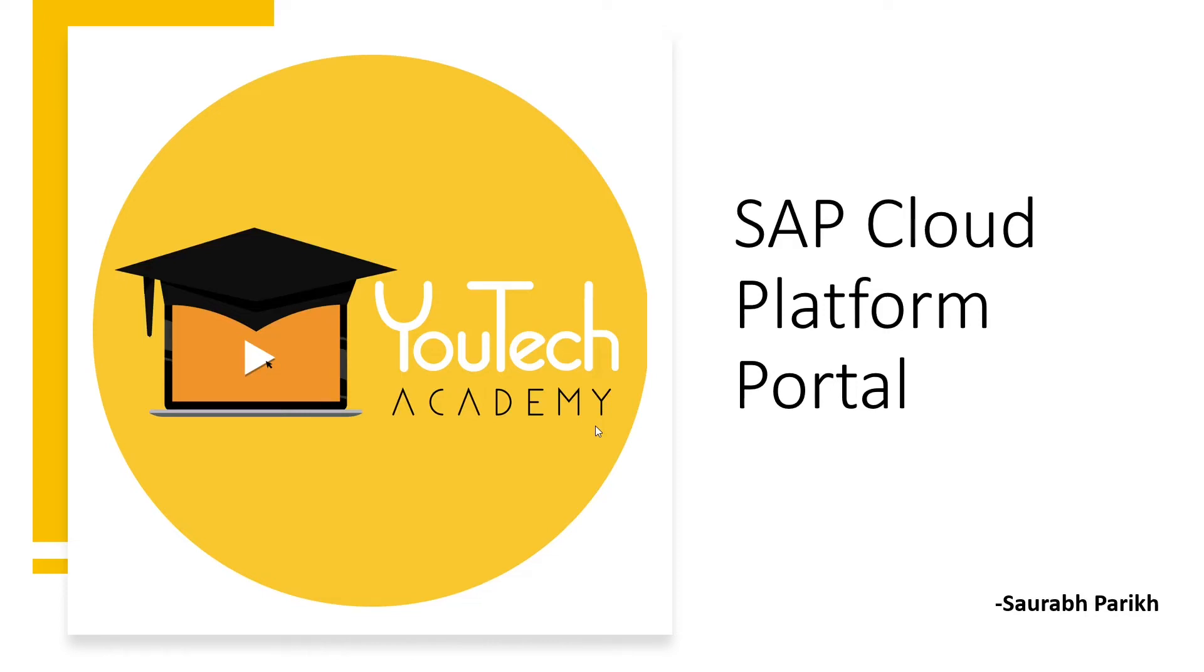Hi everyone. I'm Saurabh Parikh. In this video tutorial, I will speak about SAP Cloud Platform portal service.